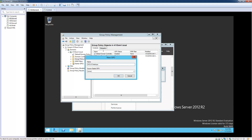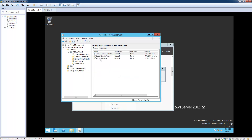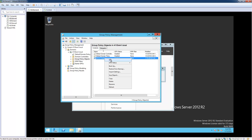Let's say I have a couple desktops that run a certain version of Windows — whether it's 32-bit or 64-bit — you would just name it whatever you want to call it. In the Starter GPO I'm just going to leave it at None for now and then click OK. So it created that policy object right there. We're going to right-click it and then click Edit.